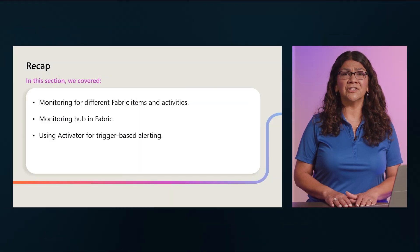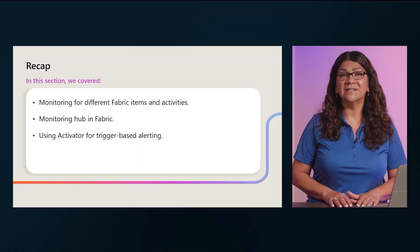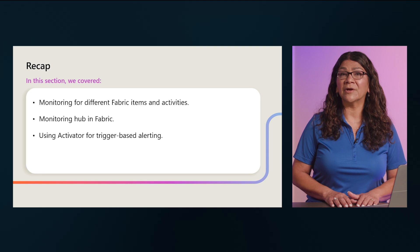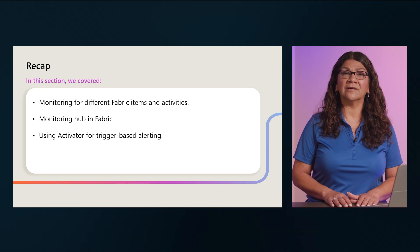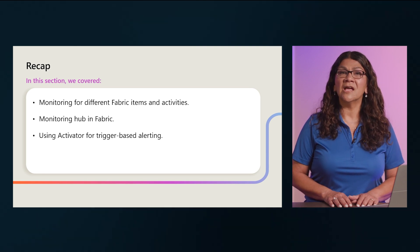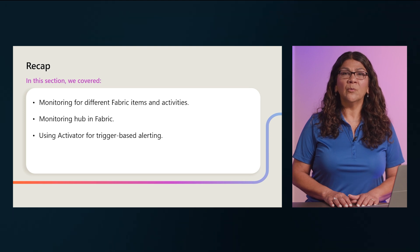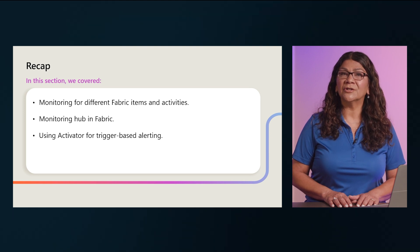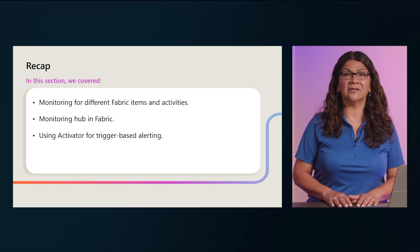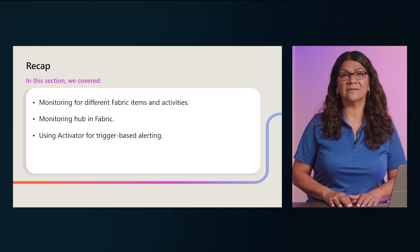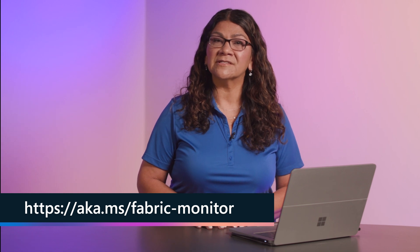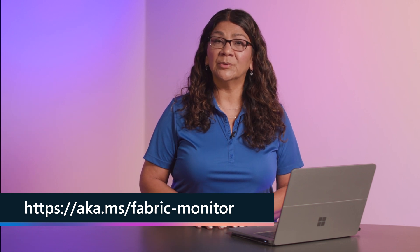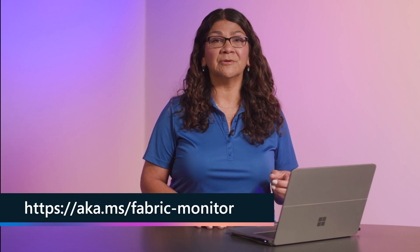In this section, we looked at how to monitor different Fabric activities in Fabric and its best practices using the Monitor Hub. We also took a closer look at what is Activator, its features and use cases. For more information on how to monitor activities in Microsoft Fabric, please see the link shown here.